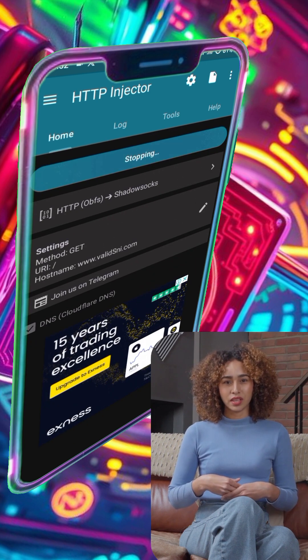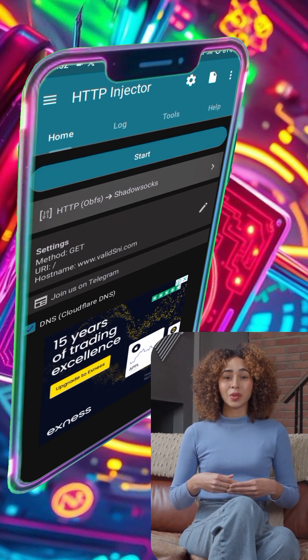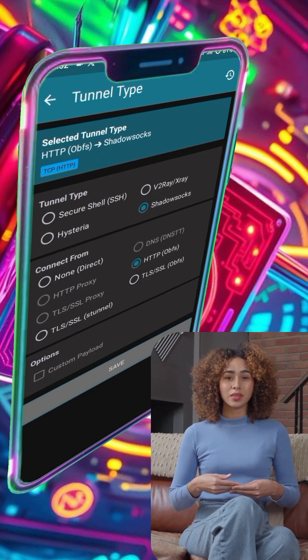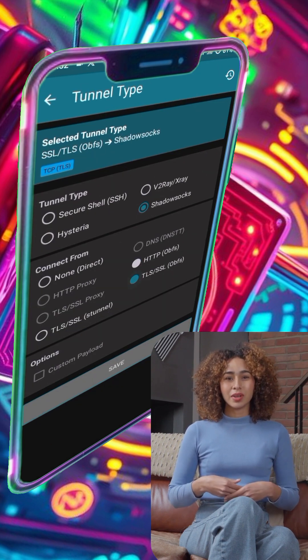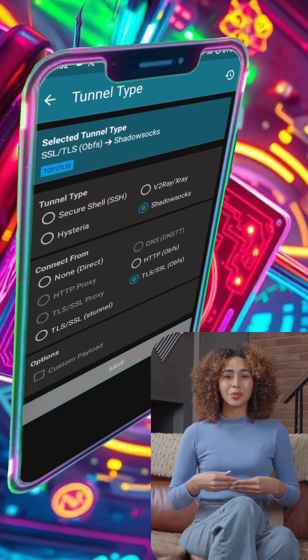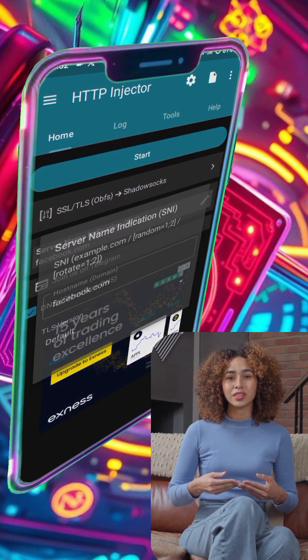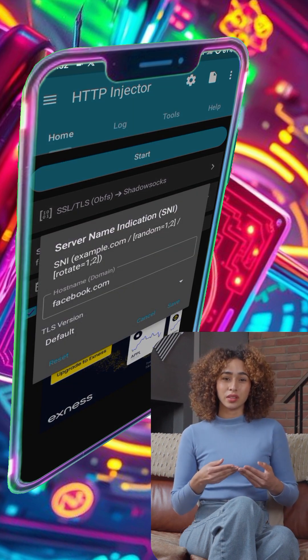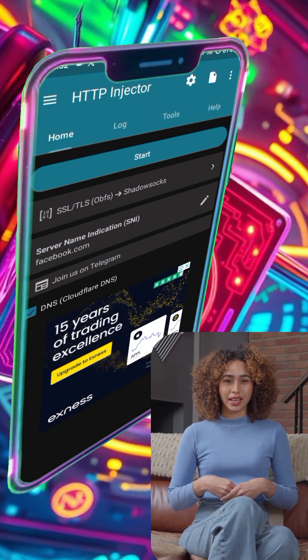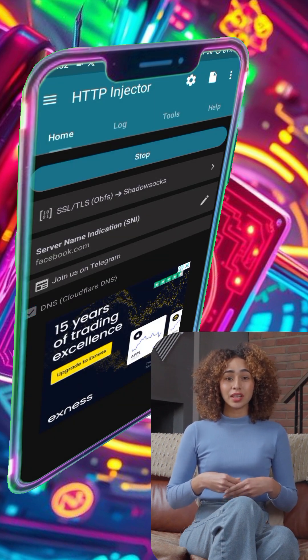Finally, once everything is set up, click on the Start button to connect to the VPN. And that's it — you've successfully set up a Shadowsocks server using HTTP Injector.